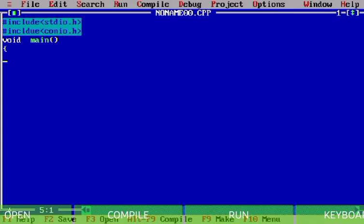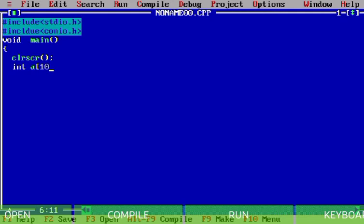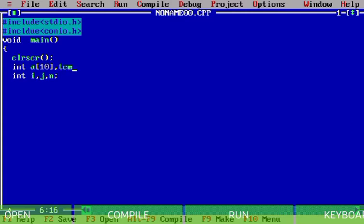For this purpose I just write here the clr scr function for clearing the screen. Then I declare an integer array of size 10, and some variables like i, j, n, and also a temp variable.